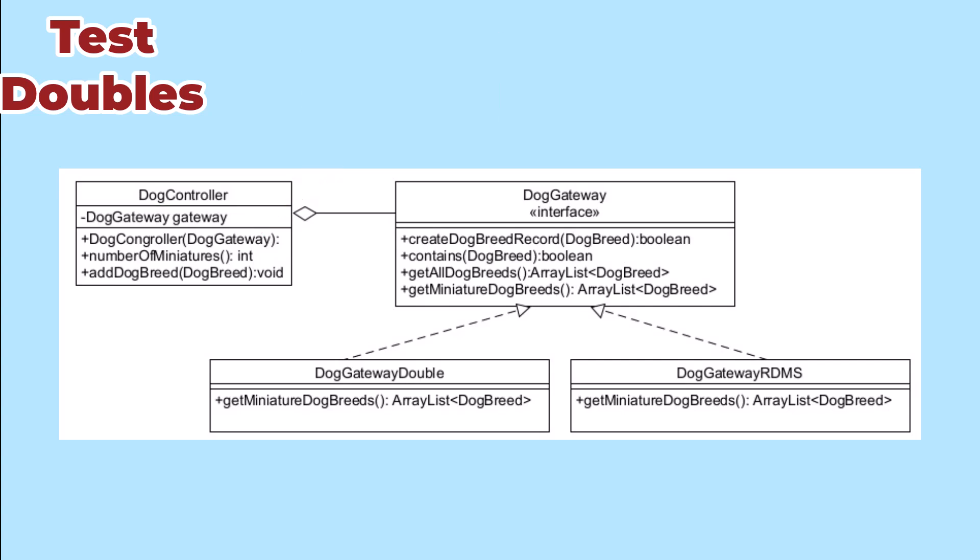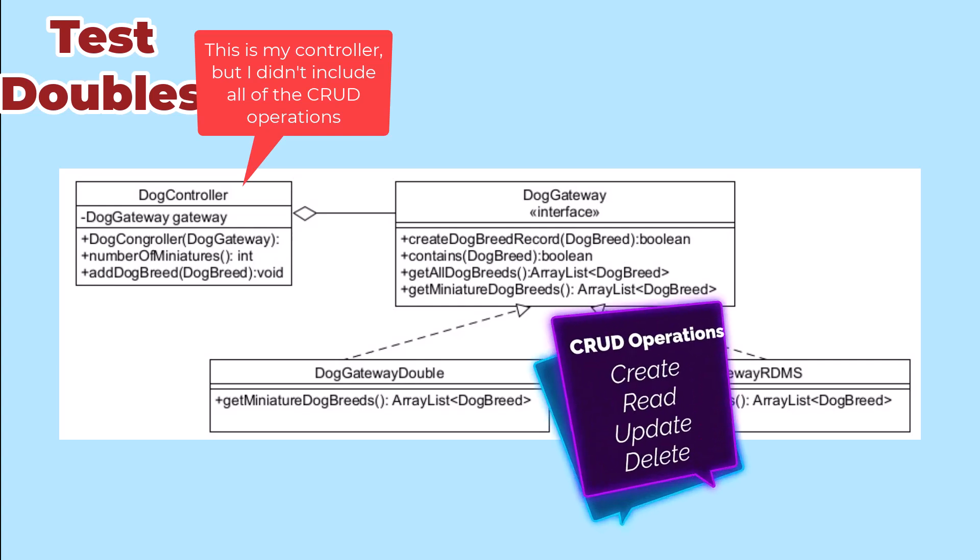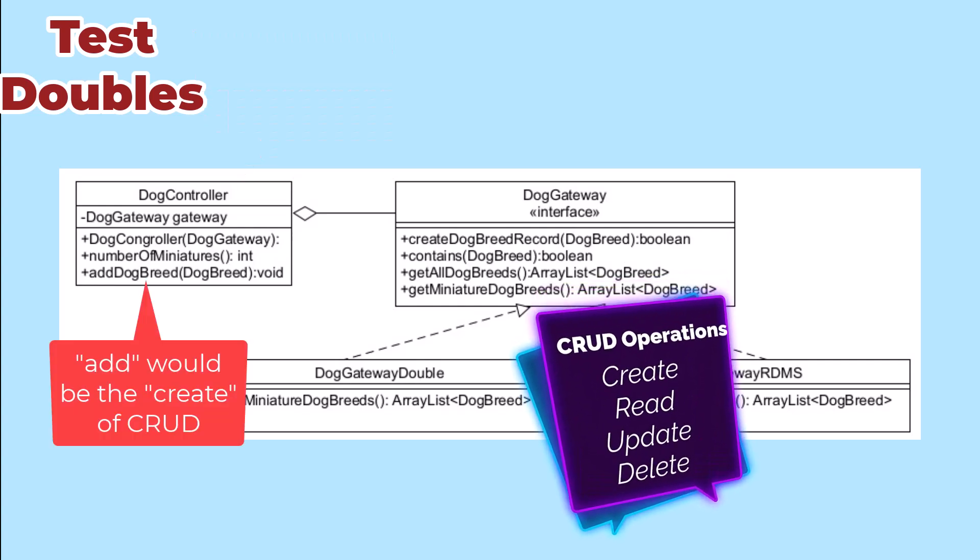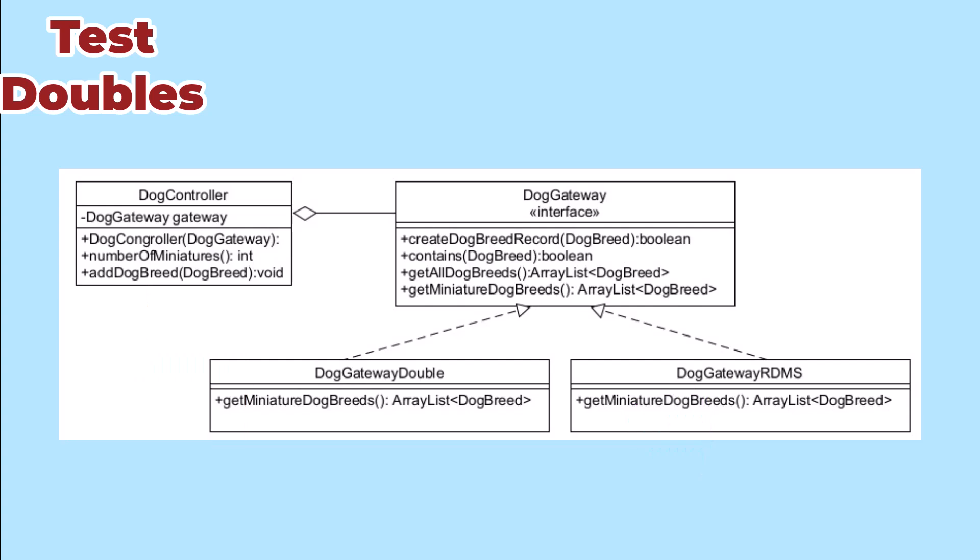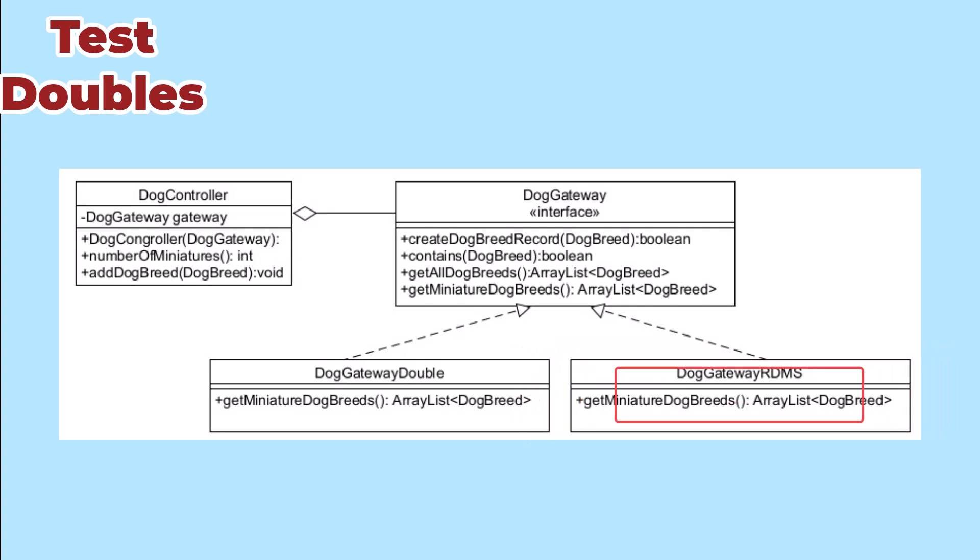For example, suppose I'm building a controller for a dog class. It needs to do the normal CRUD operations and tell us how many breeds are miniature breeds. In the production system, that would use a gateway to interact with a database. In the test system, we want to use a double. That gives us great benefits.